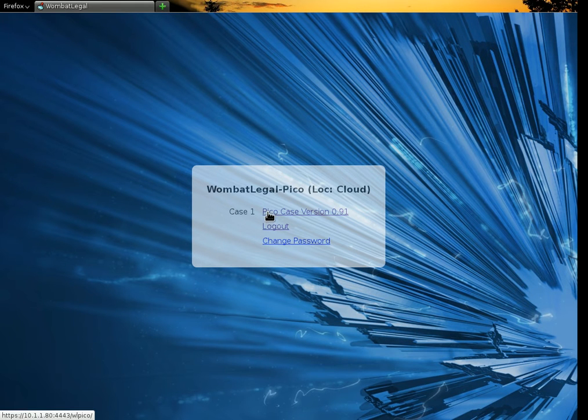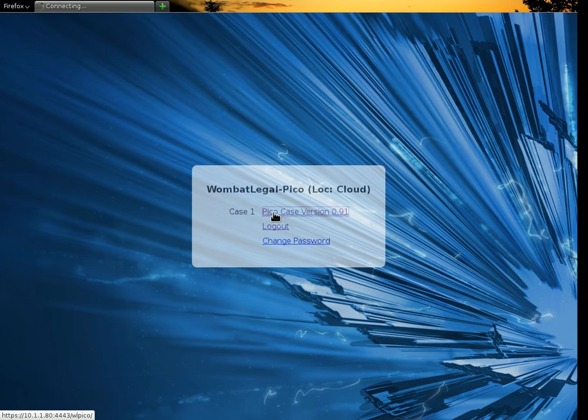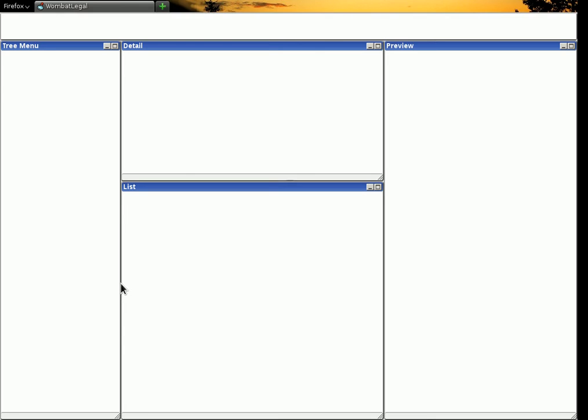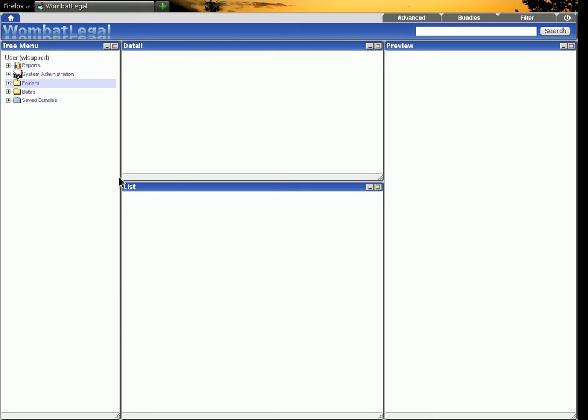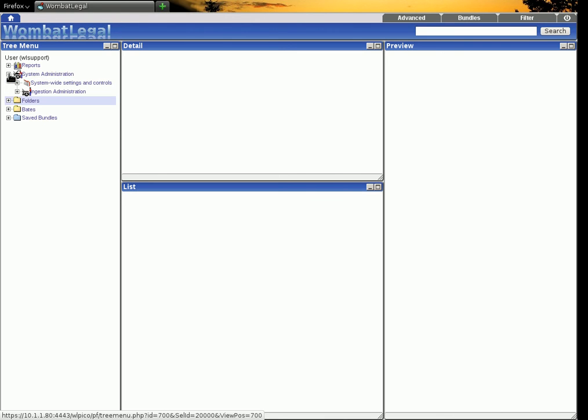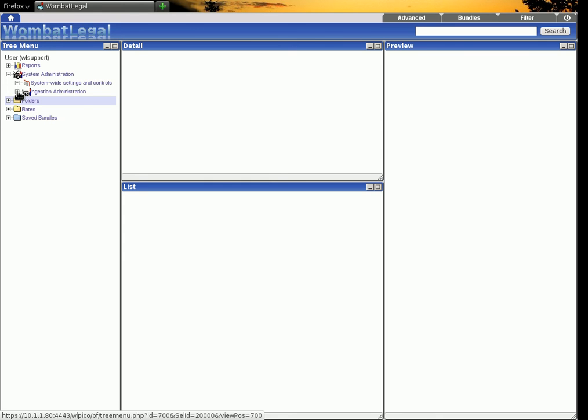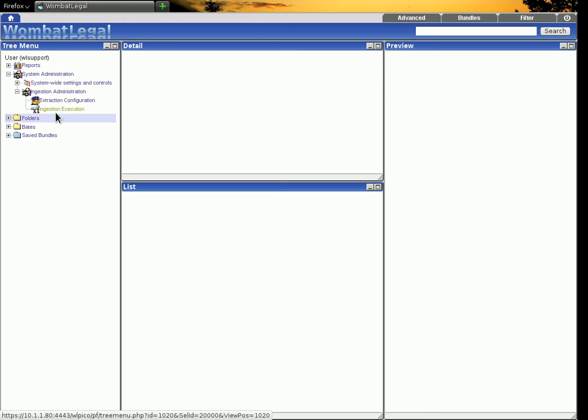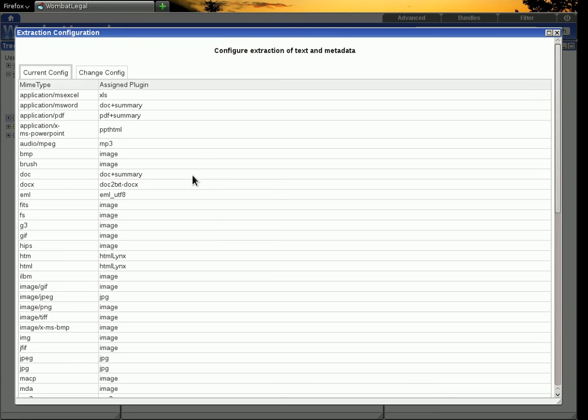On the Wombat Legal Pico systems you only get one case. So we will go to it and then to do the ingestion we need to head to the system administration. Up here on the left menu and we want the ingestion administration and what I can show you here is the extraction configuration.